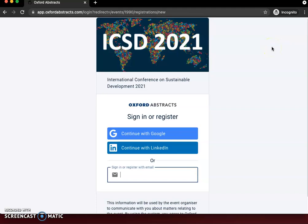Hello everyone, this is a video to show you how to register for ICSD 2021. When you click on the register button from our website it will take you to this screen. You will need to create an account with Oxford Abstracts and then you will need to register.